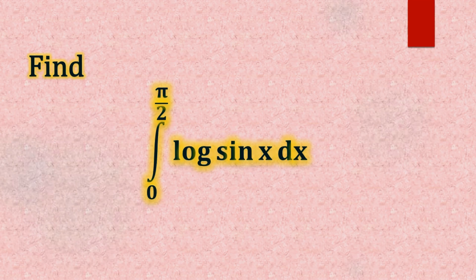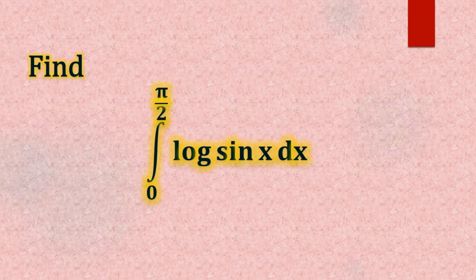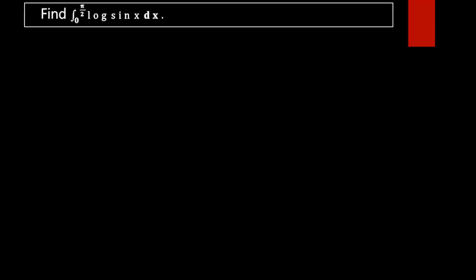Find the integral from 0 to π/2 of log(sin x) dx. Here we have to find this definite integral, and we are going to find its value purely by using the properties of the definite integral.